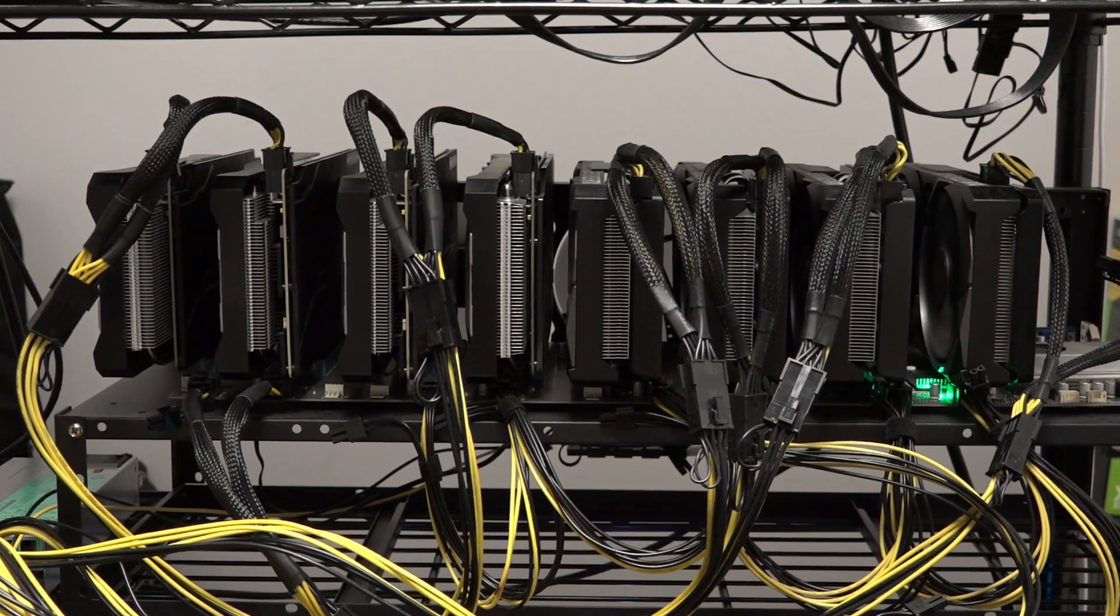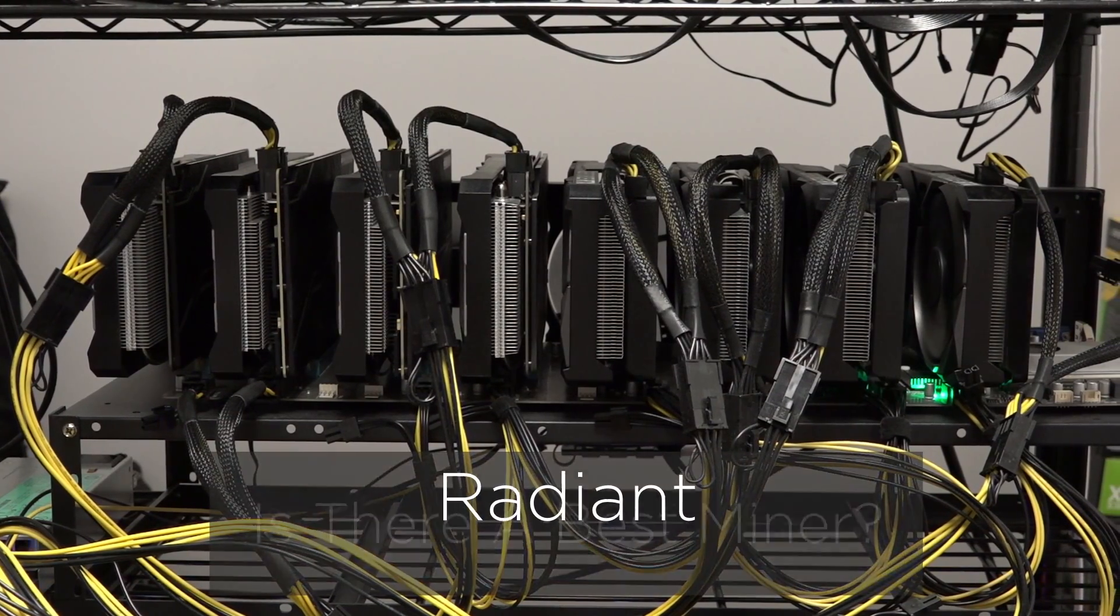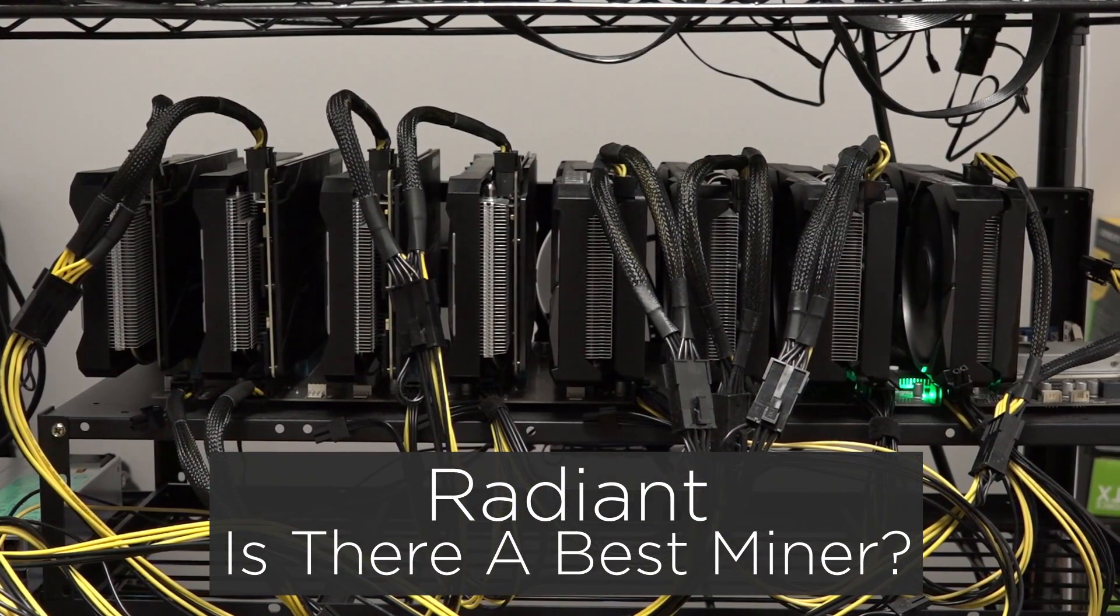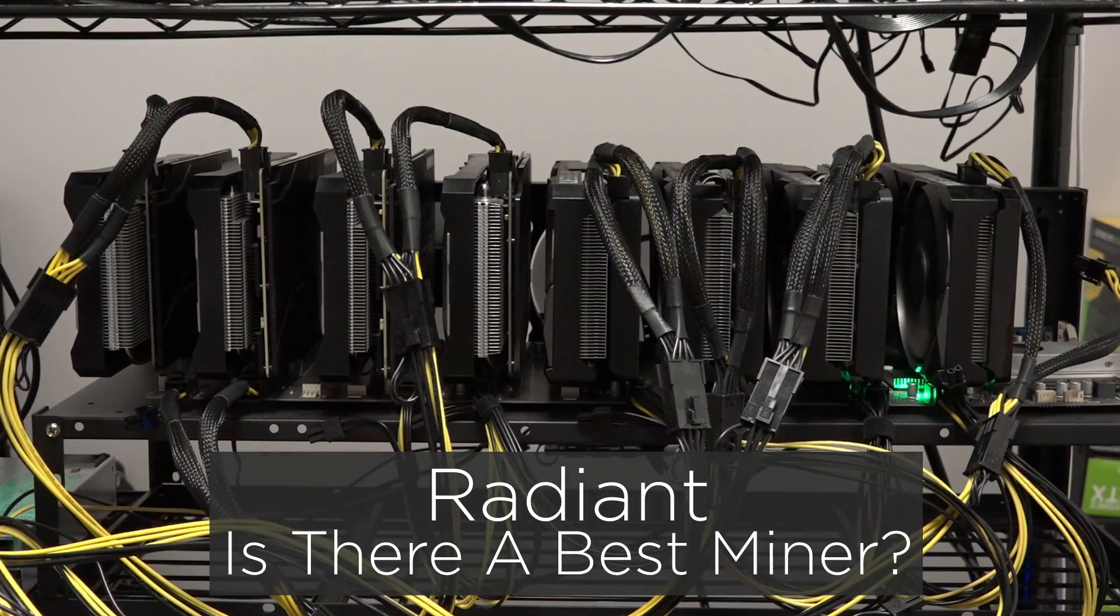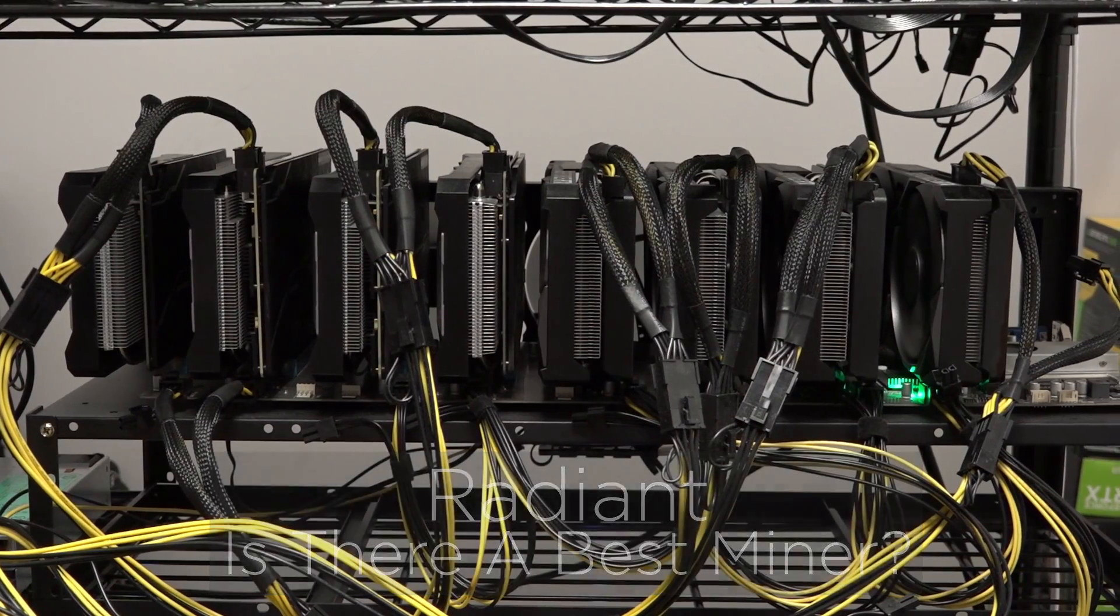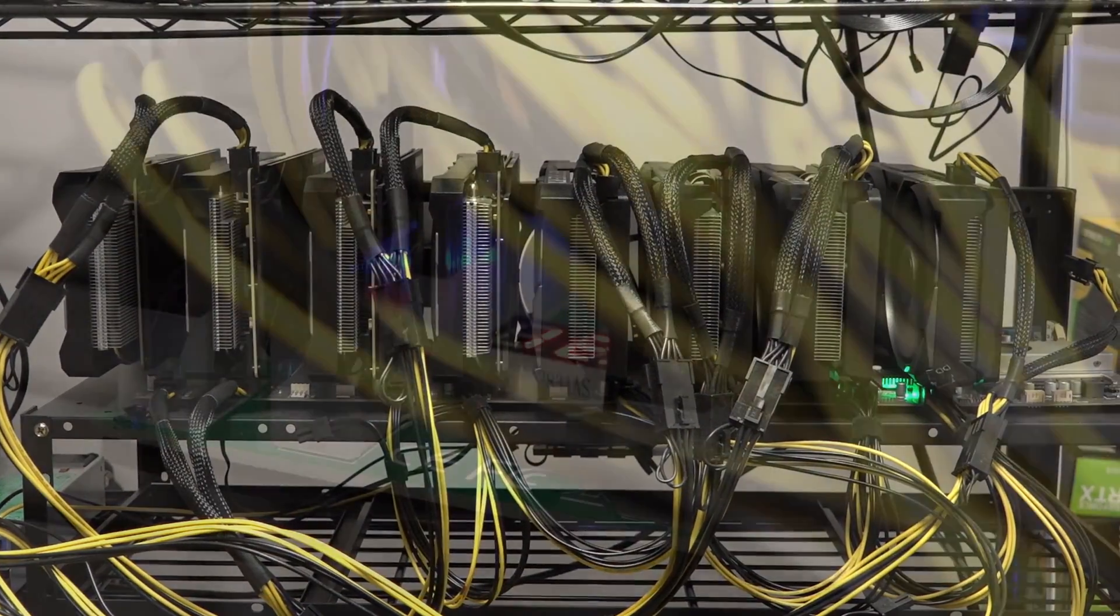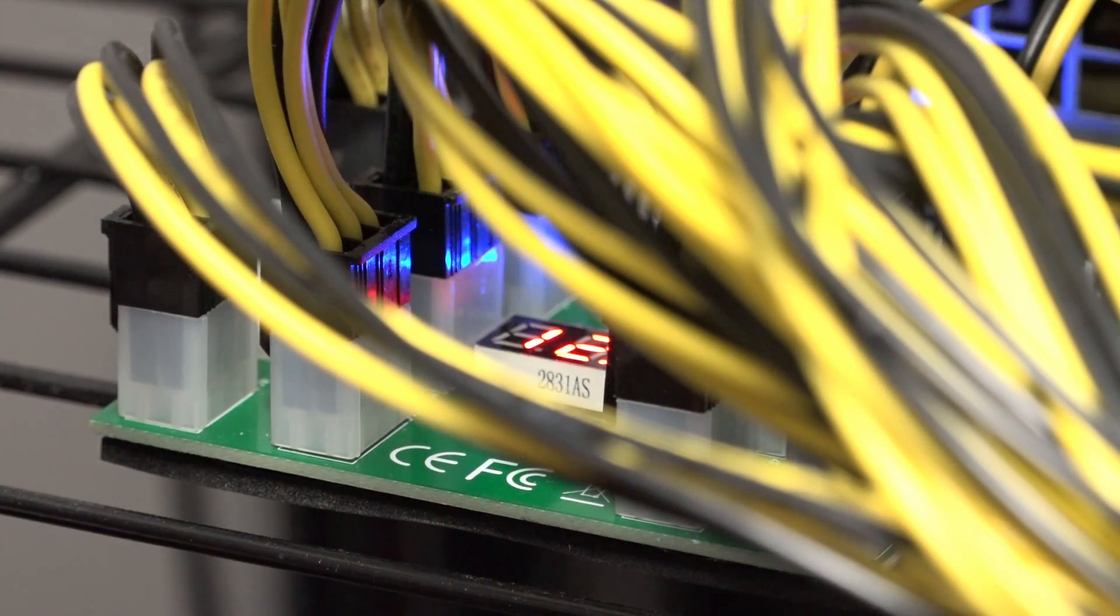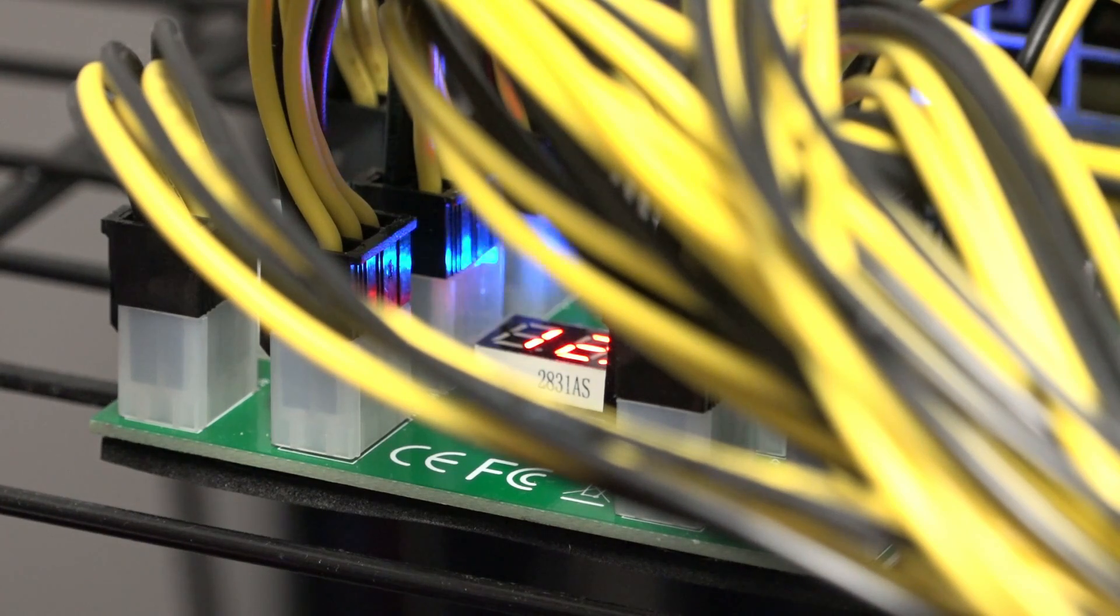In today's video, we're going to take a closer look at miner performance as it relates to Radiant, answering the question: is there a miner that stands out from the rest?